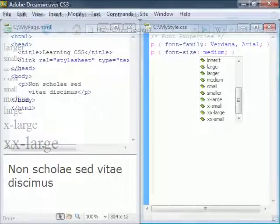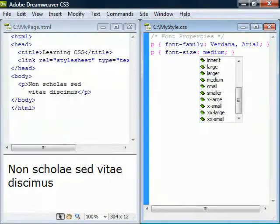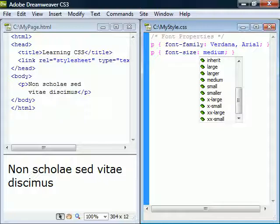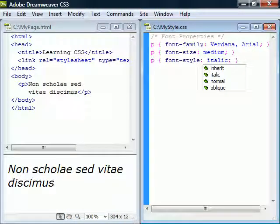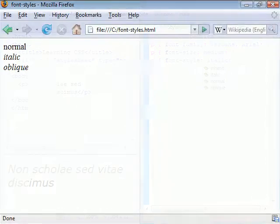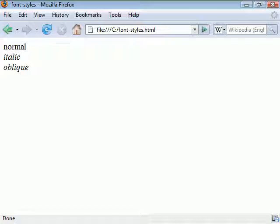The default size is medium. Next we have font-style to make the text slanted. Italic is a cursive companion font to the normal face and oblique is a slanted form of the normal face. However they tend to be rendered the same.